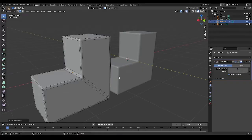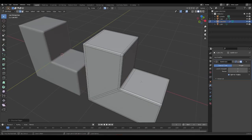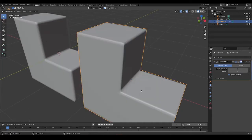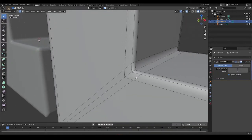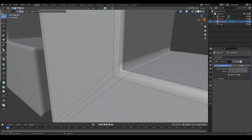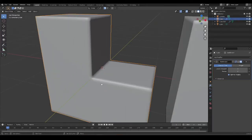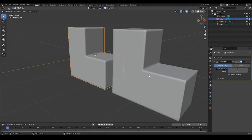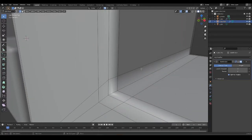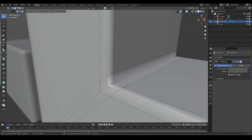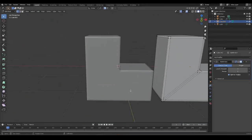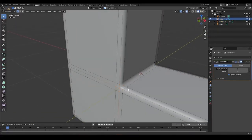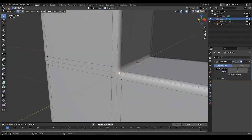Now that I've changed the topology and added those control loops, what that's helped me do is get rid of the five-spoked pole that we had here. Comparing the two, we've gotten rid of that five-spoked pole and now we only have four edges meeting at this point. The general rule with poles is that we want to try and keep them away from corners and away from surfaces that have some kind of curvature.